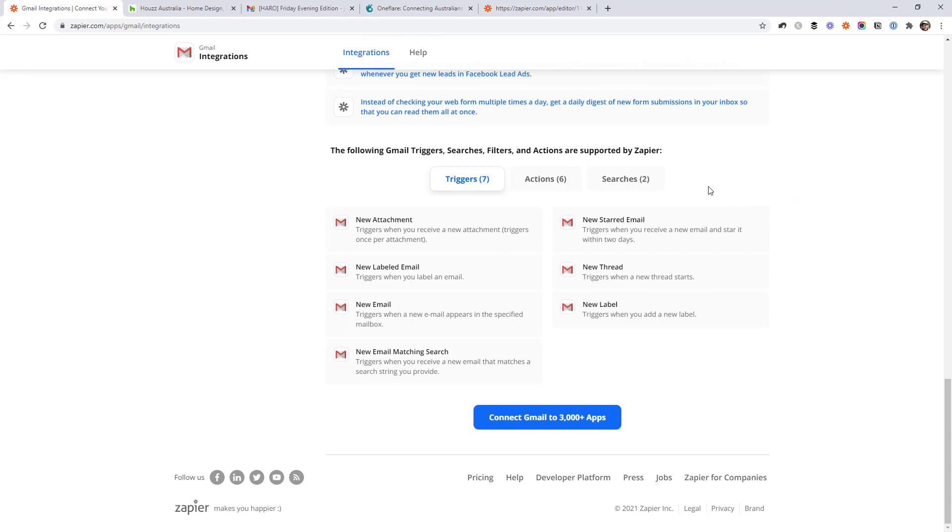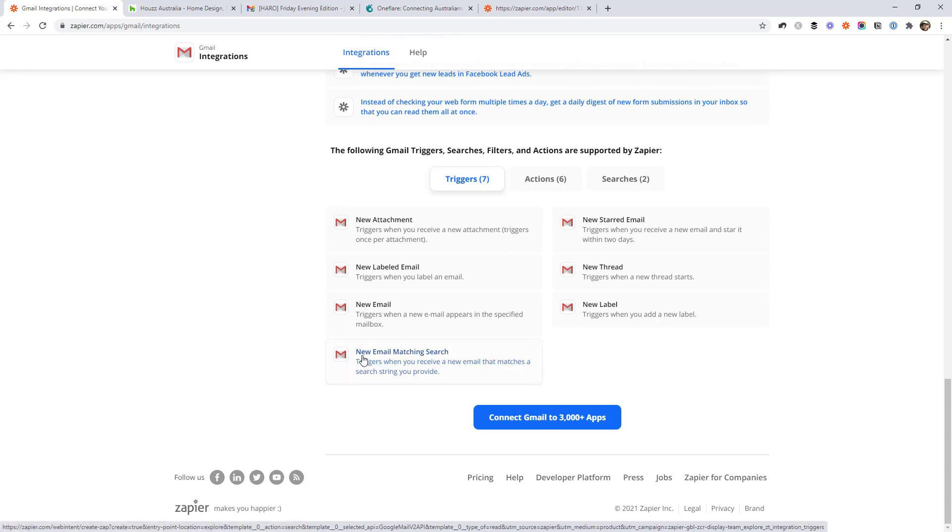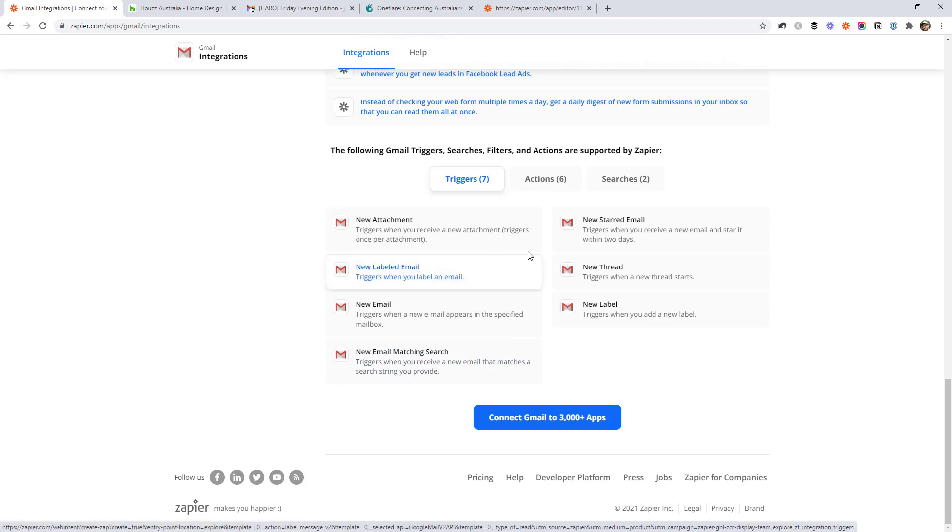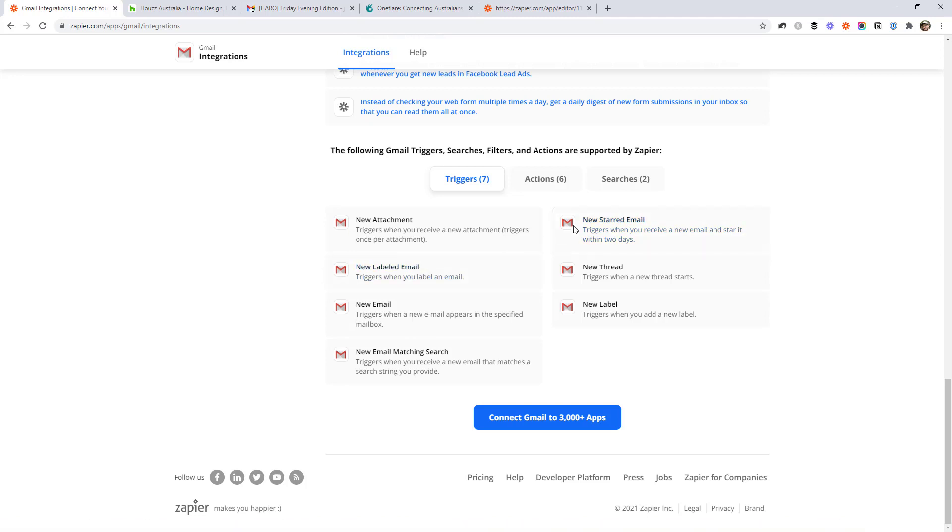As far as the triggers go, the ones I see as the most important are new email matching search. This is by far the most important one. And then the new labeled email and new starred email. So you can create some pretty cool workflows with these.